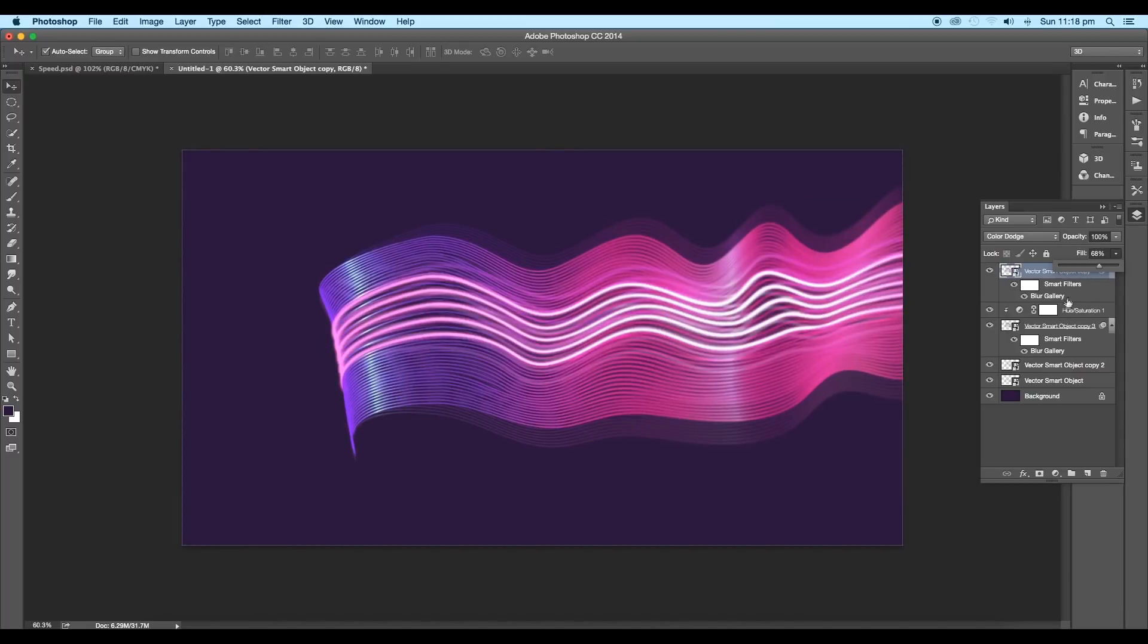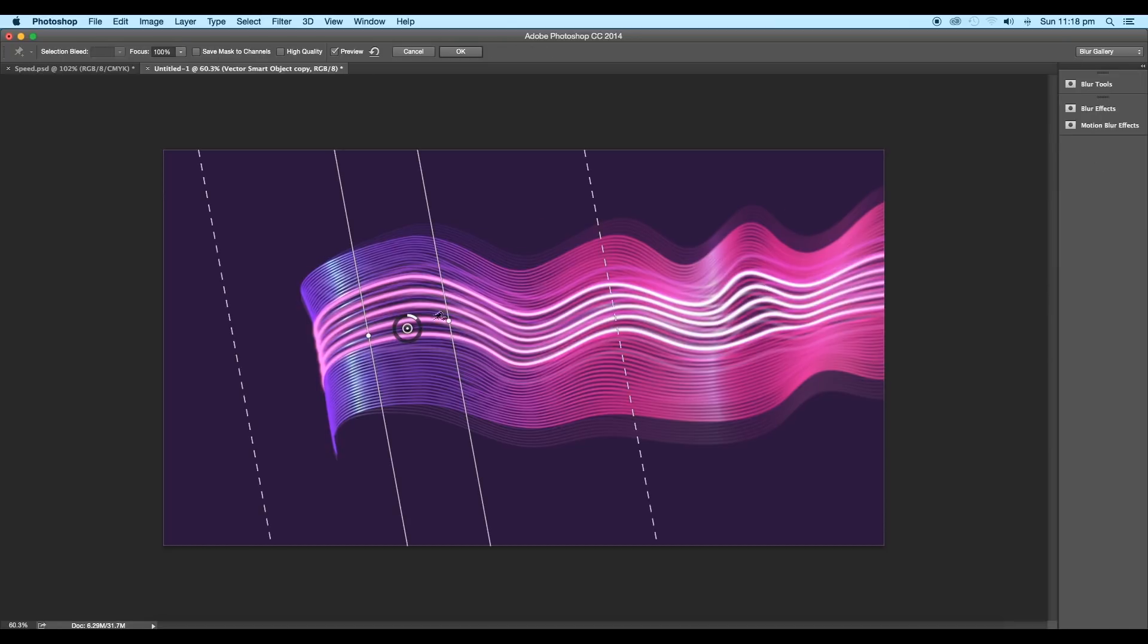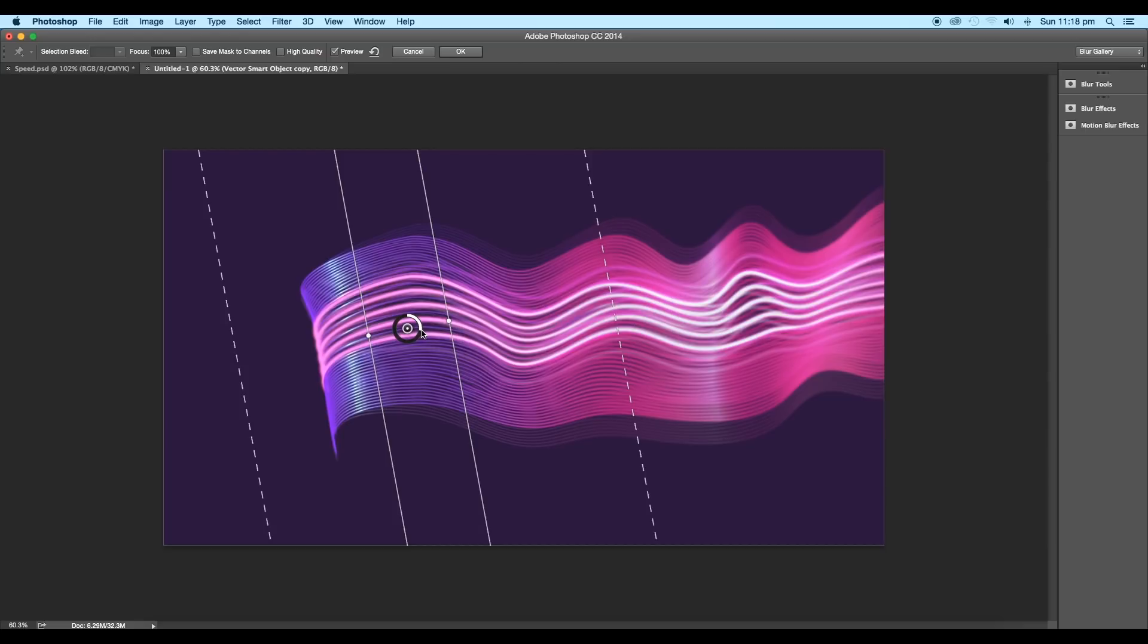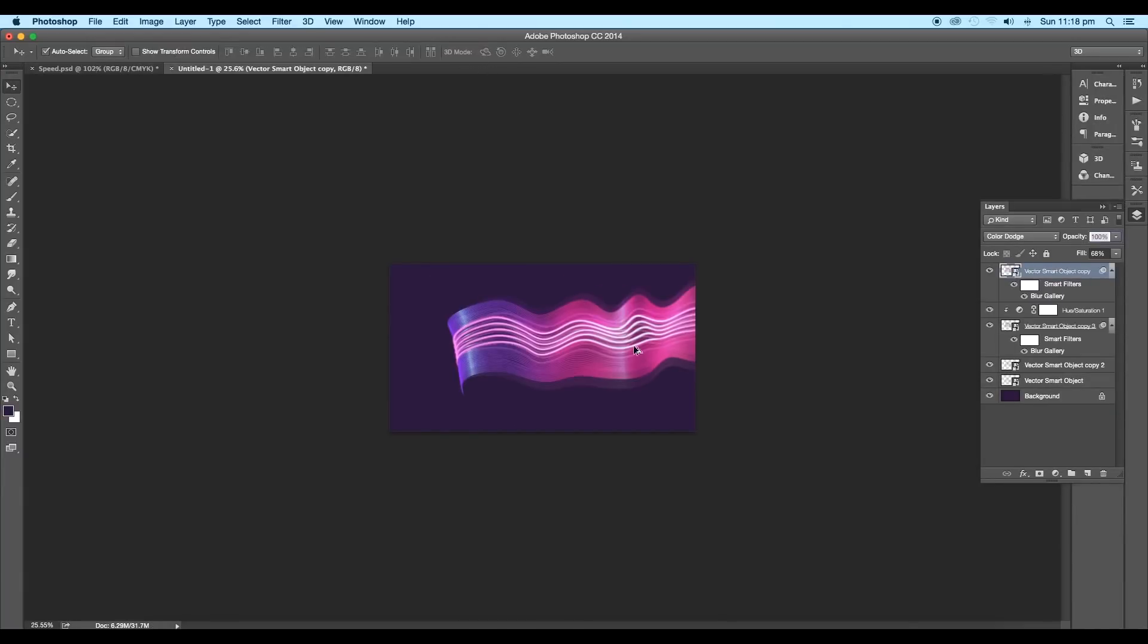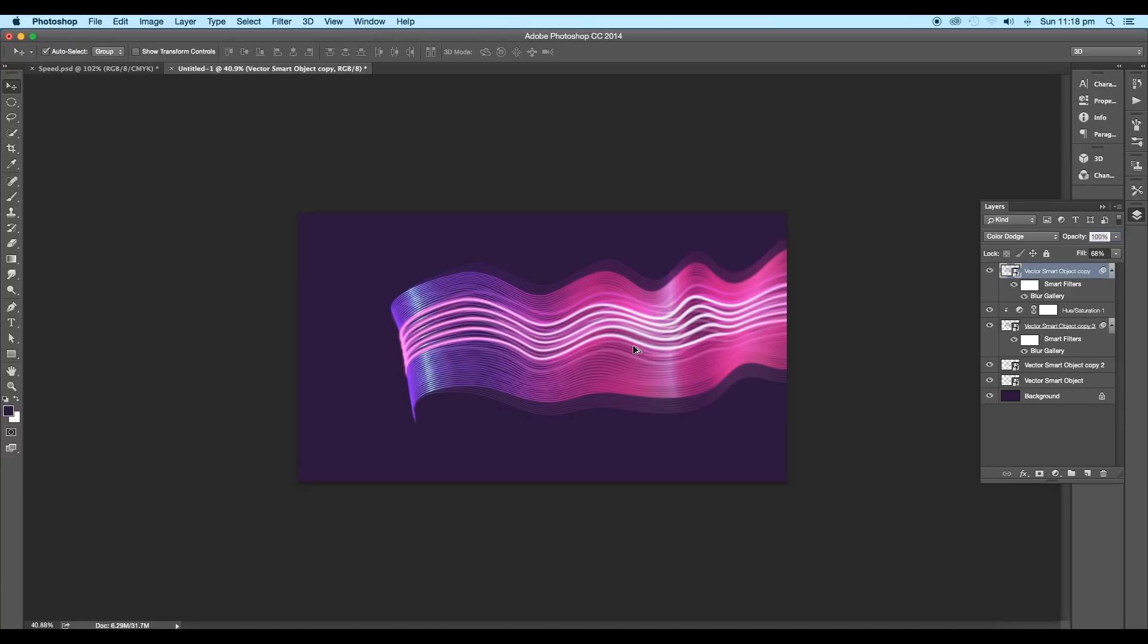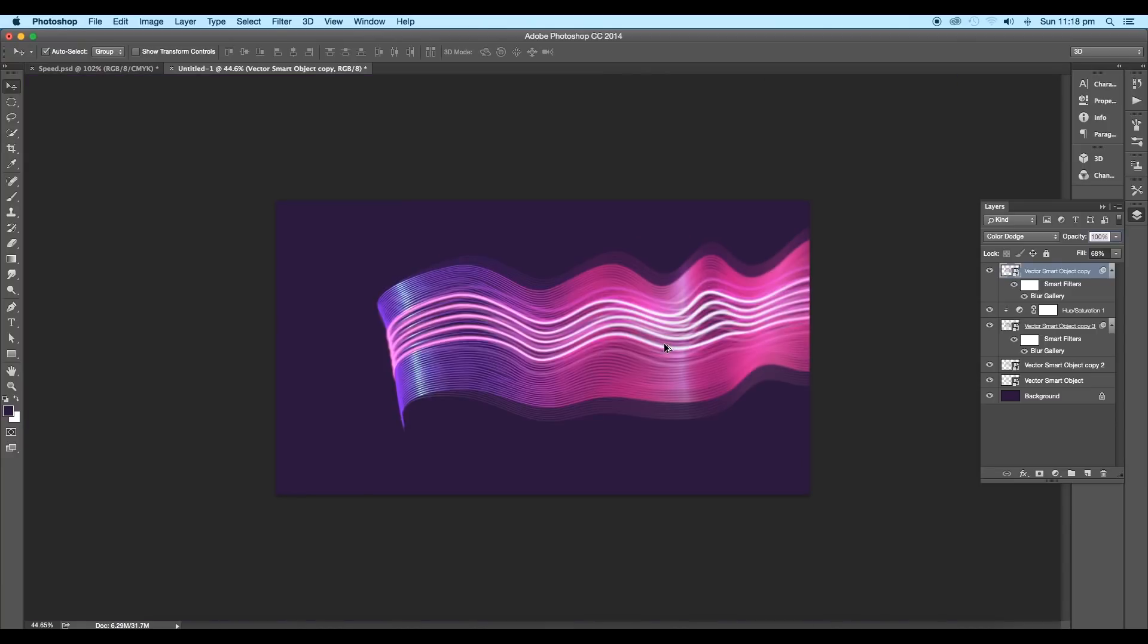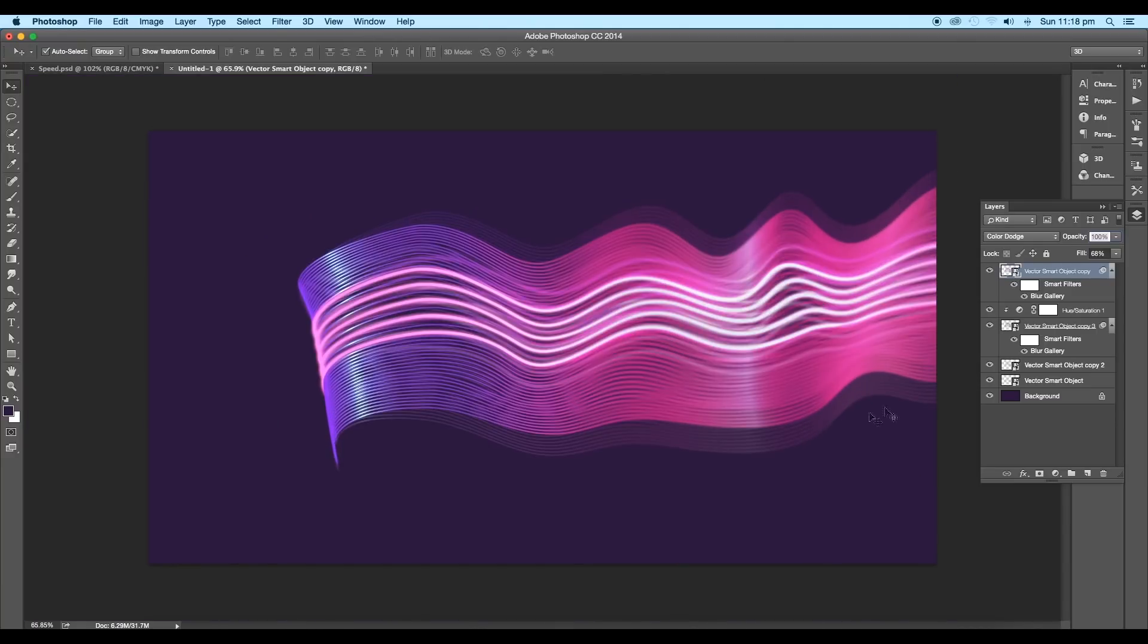Now let's do little adjustments with the blur value. So double-click on the blur gallery. This will open the tilt shift attribute option. Here, let's increase the blur value to 9 point and click OK. This will add a nice soft blur to the glow.